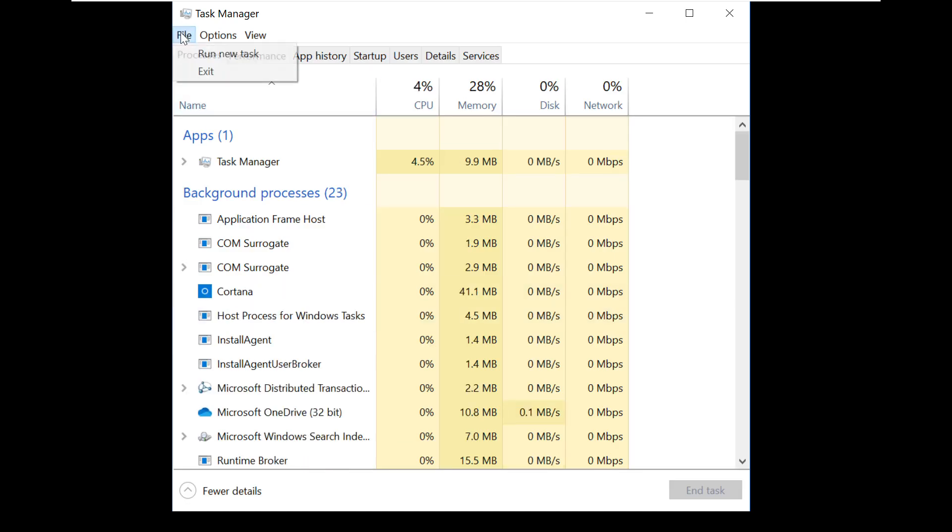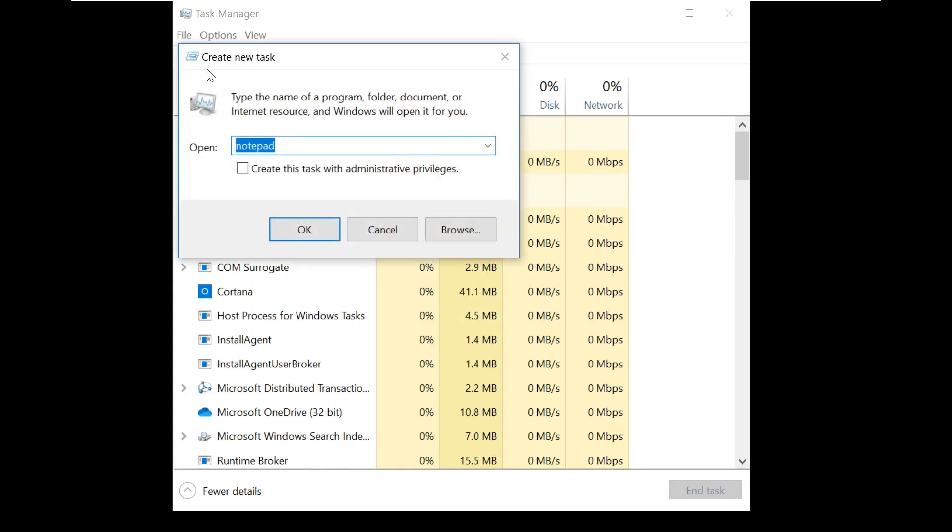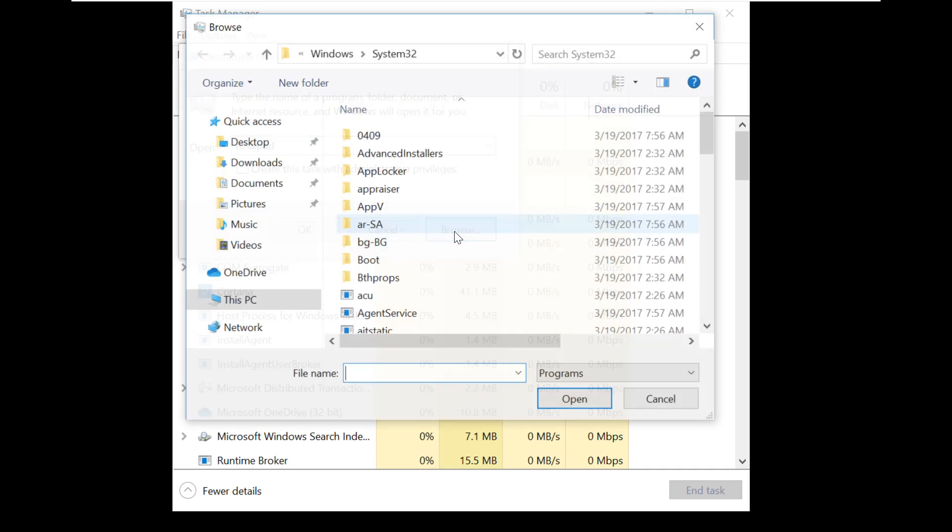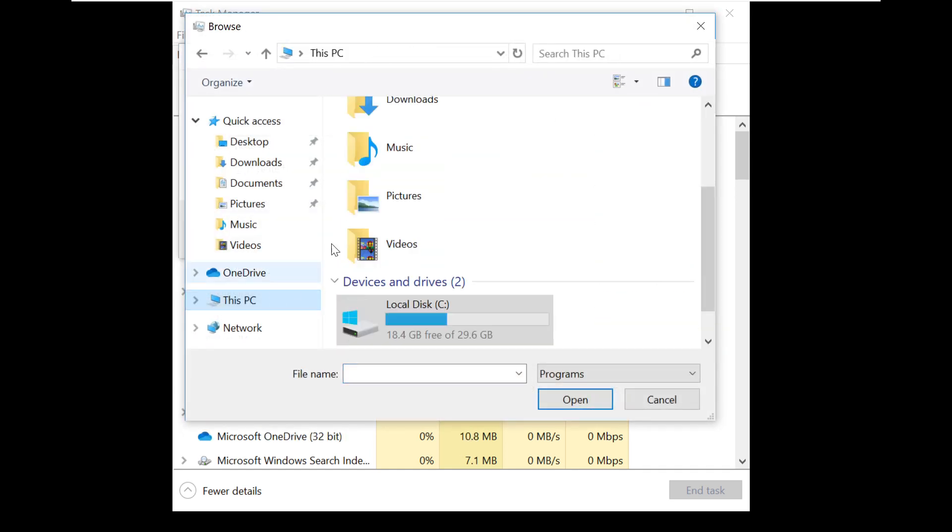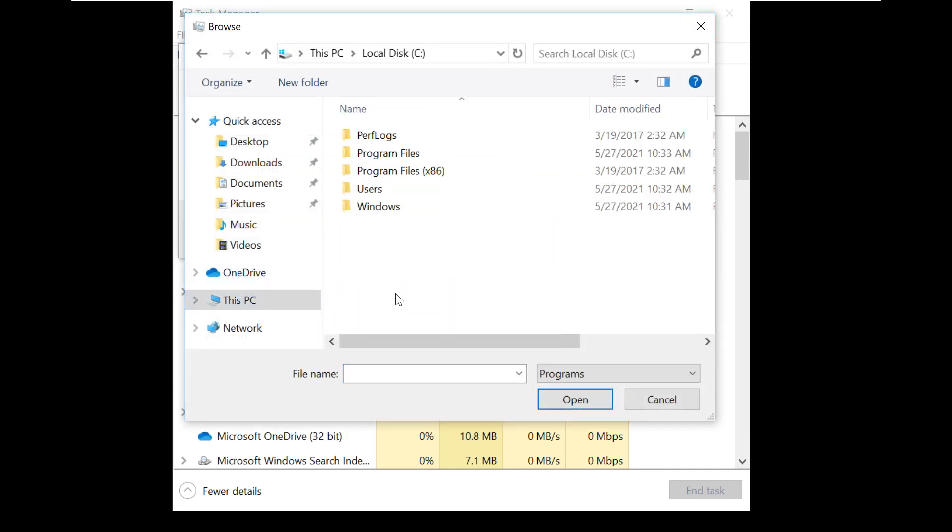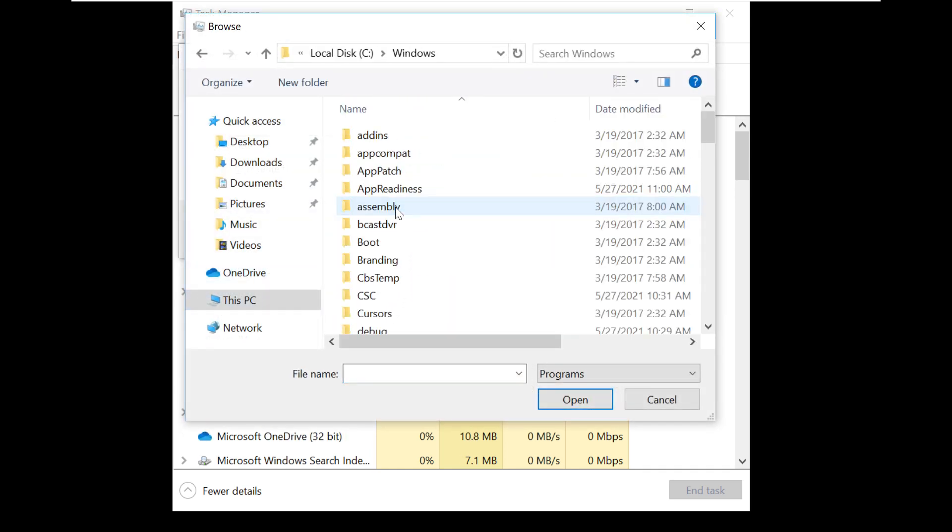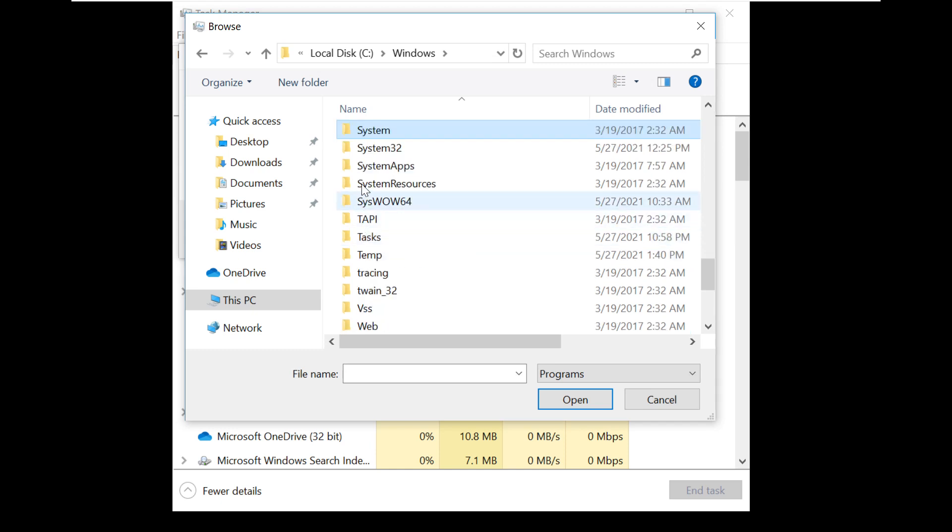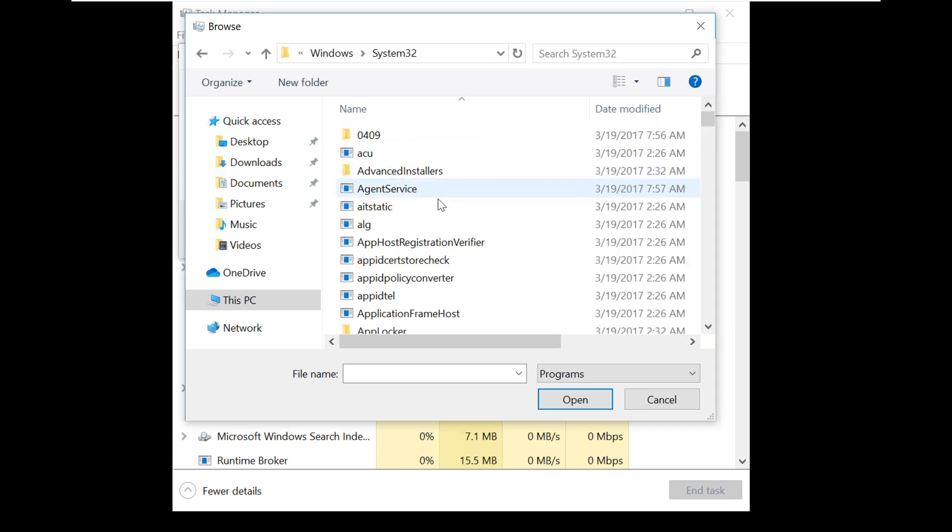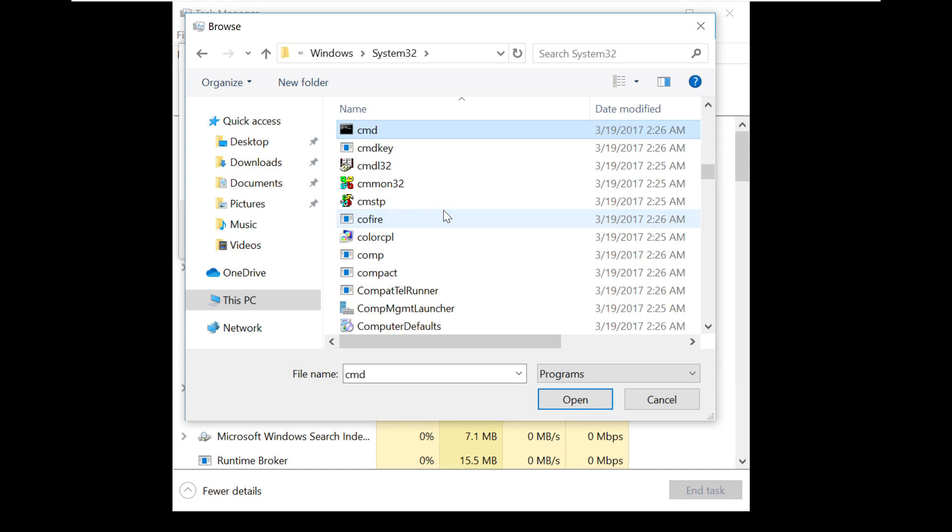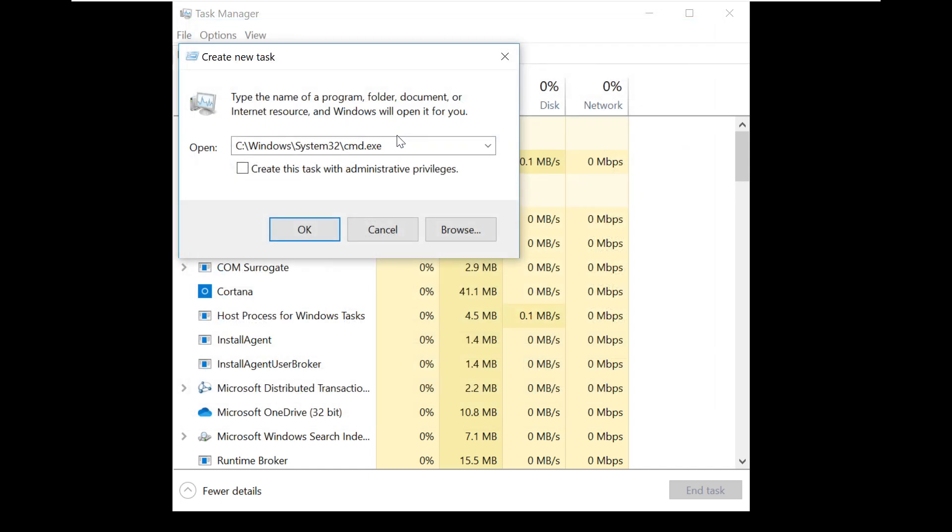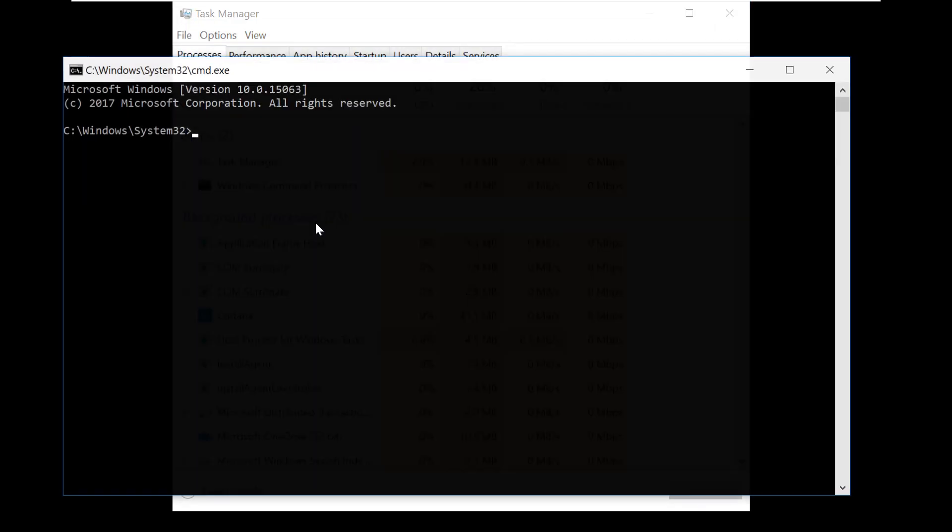Now click on File and Run New Task. Follow my screen - click on the Browse button. In the C drive, choose the System32 folder and select CMD. Click OK.